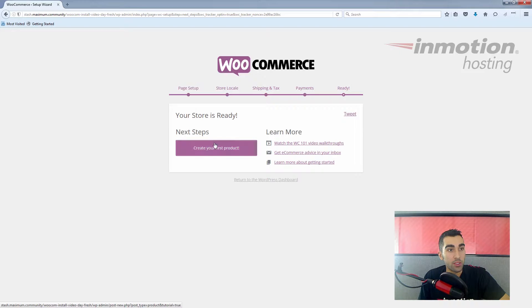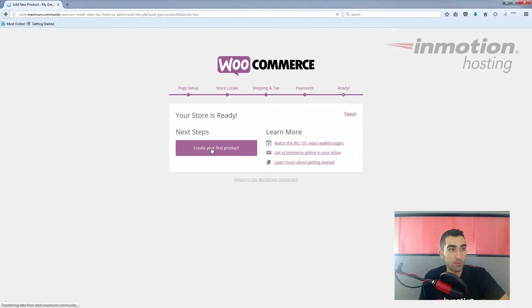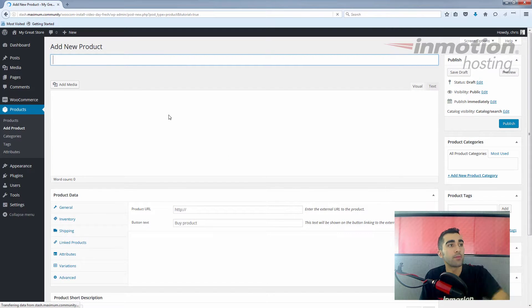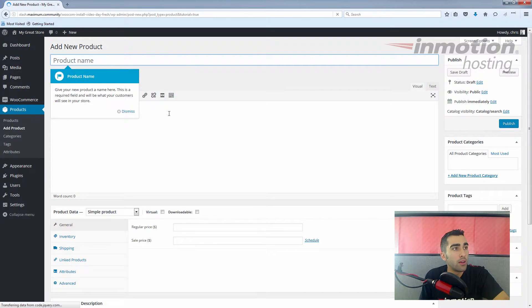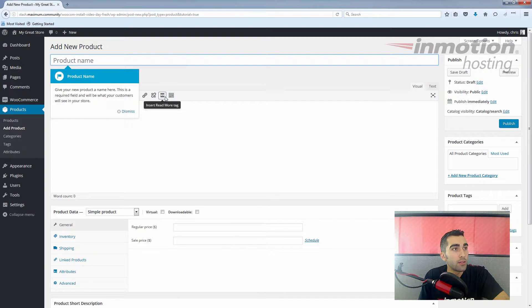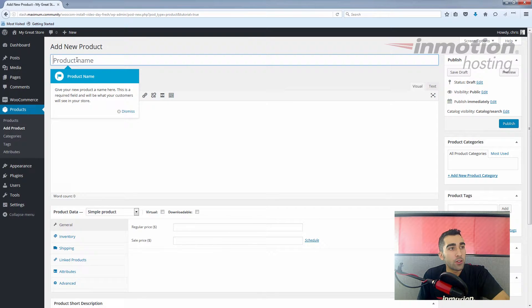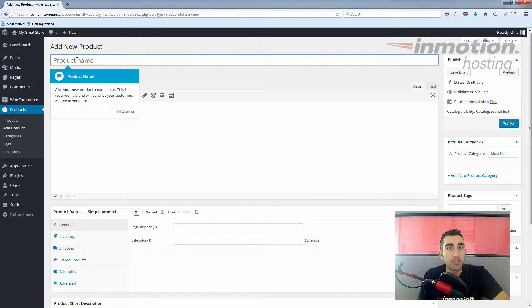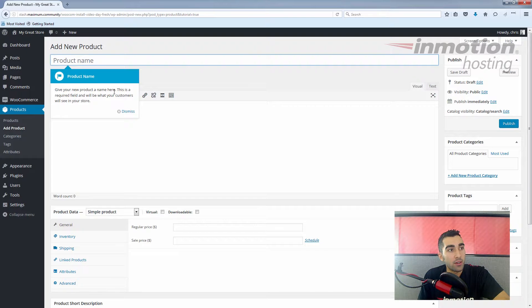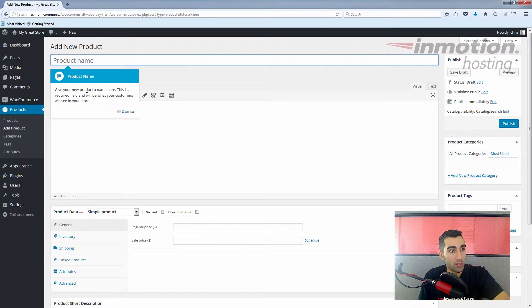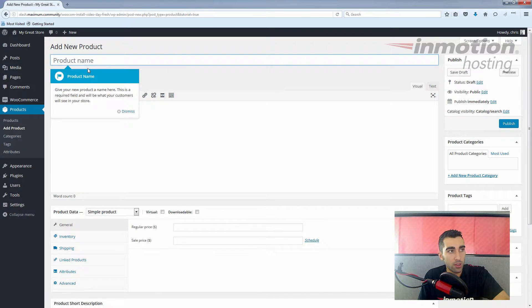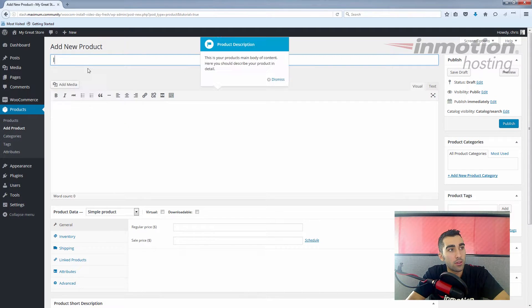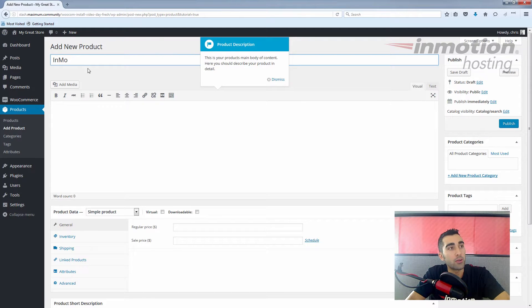You see they put a nice big button there for you. As you go through the process of creating your first product here, WooCommerce actually guides you through point by point. You see this big flag here telling you about the product name and what it does—it's pretty self-explanatory. We'll just put in InMotion Hosting Shirt. That's the first product we're going to be working with.